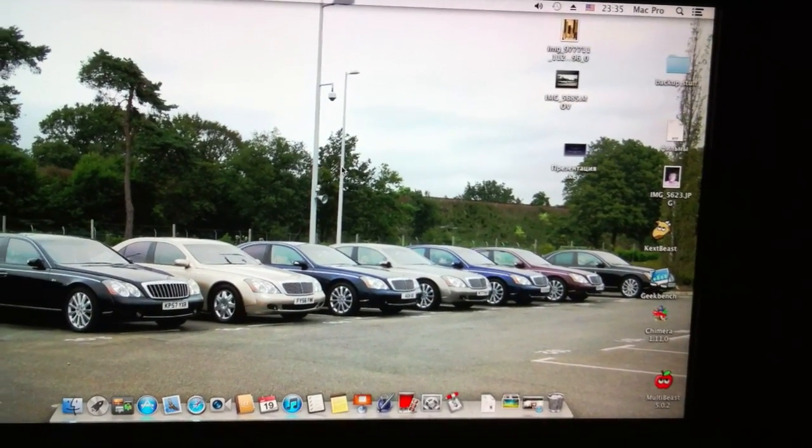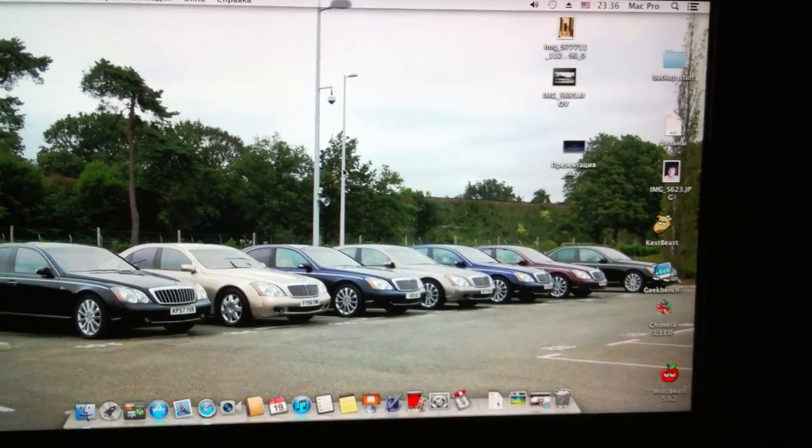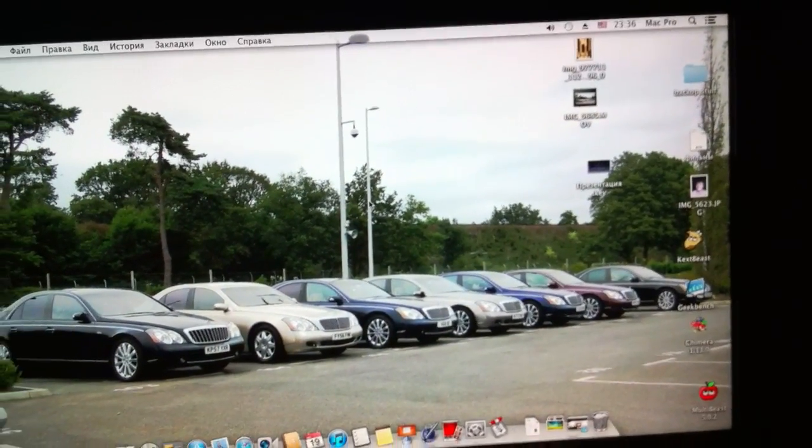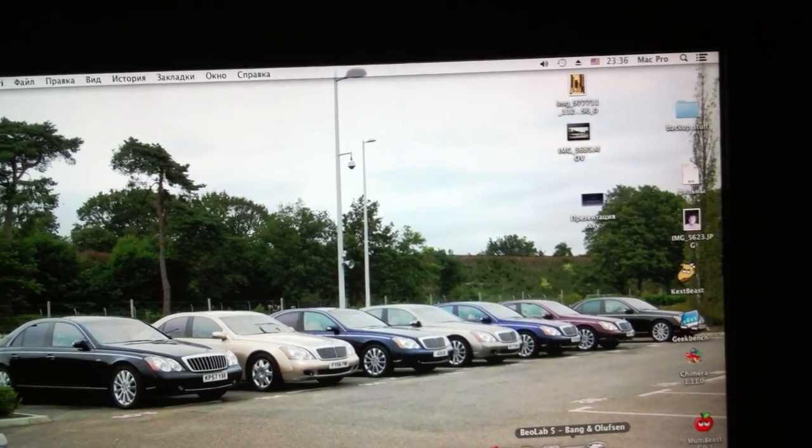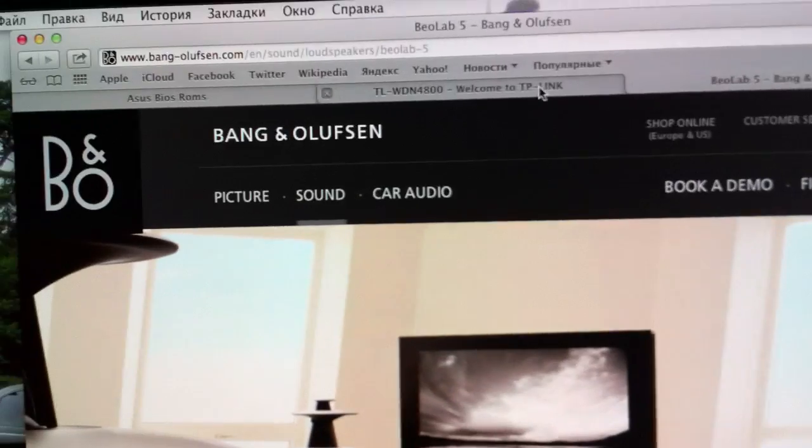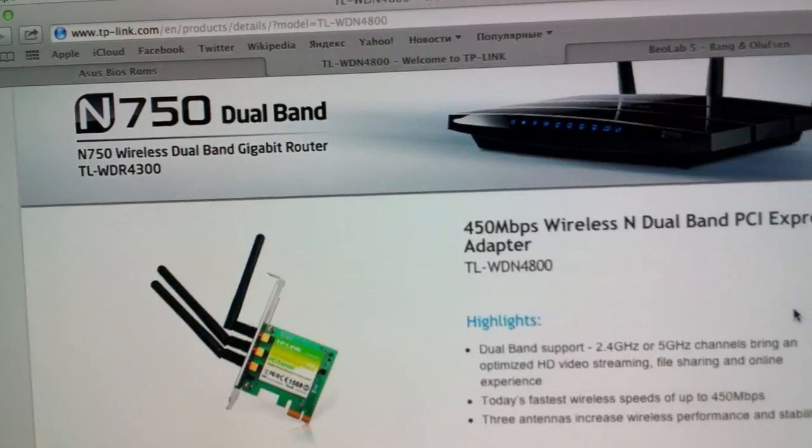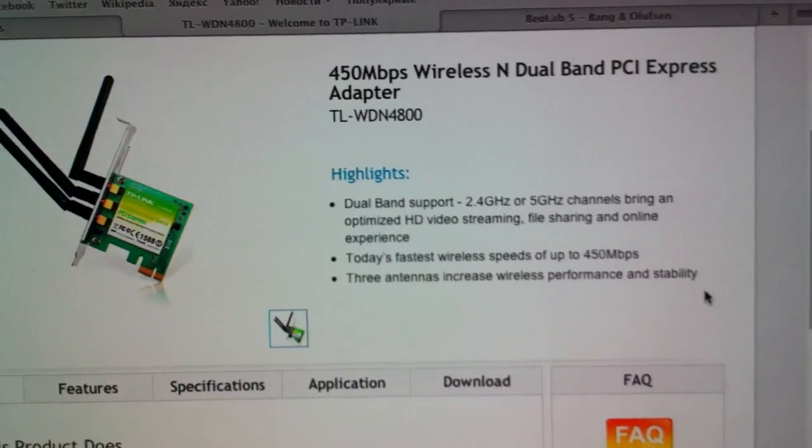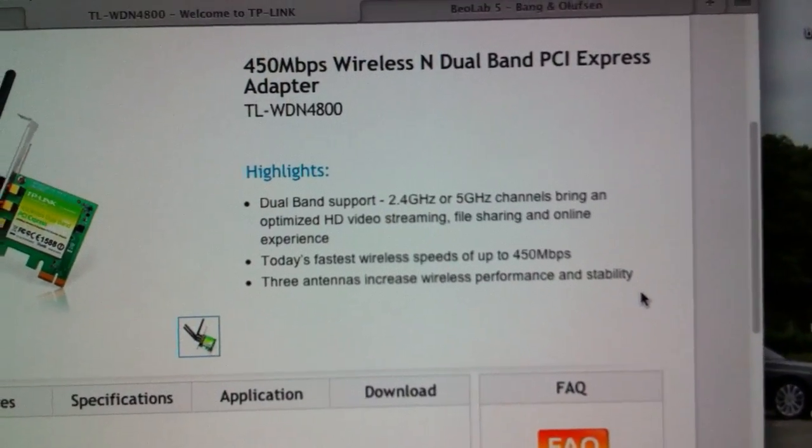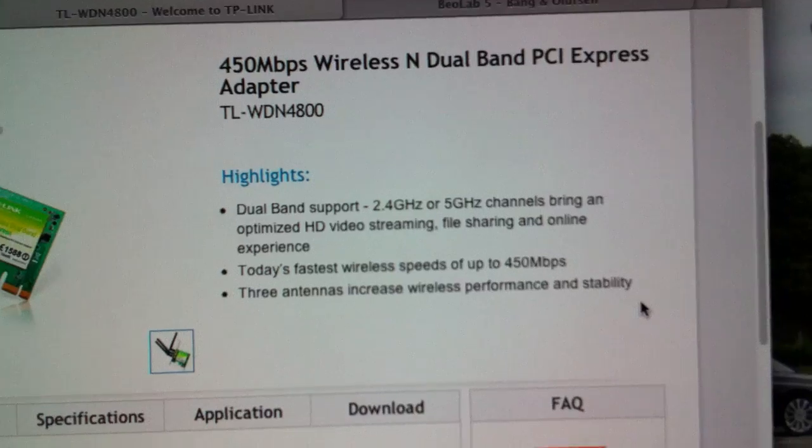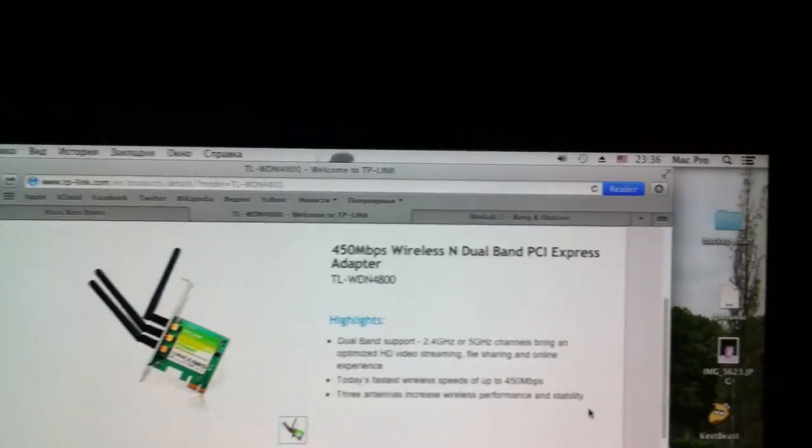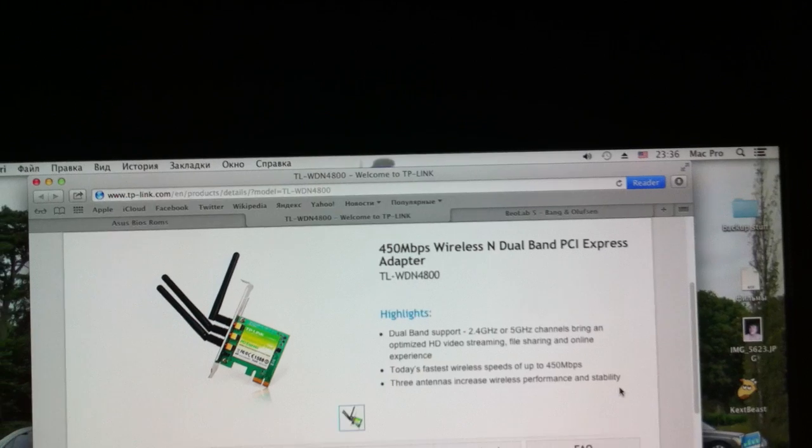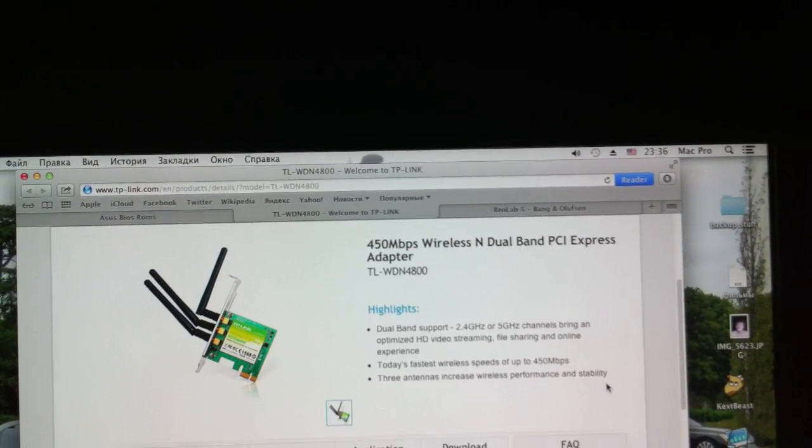But it's not a big issue because you can buy a PCI Express WiFi adapter that works natively. Here's one that's natively supported and works out of the box. This is TP-Link TL-WDN 4800.